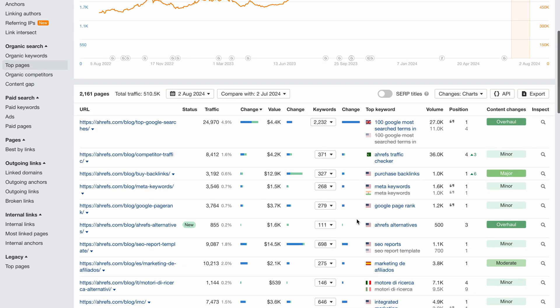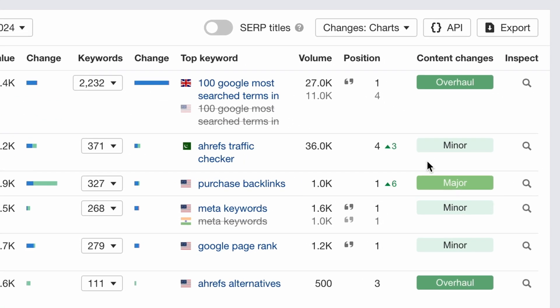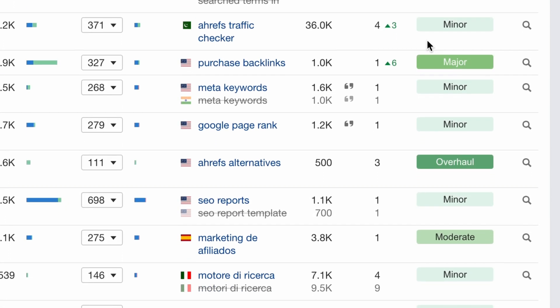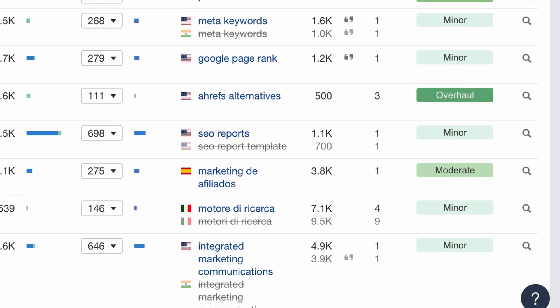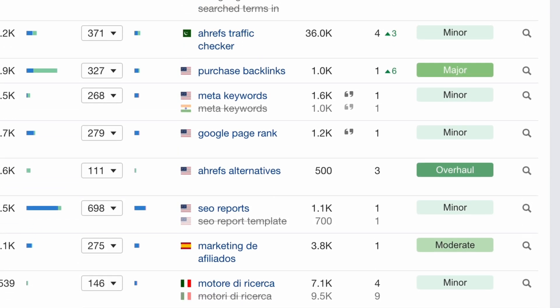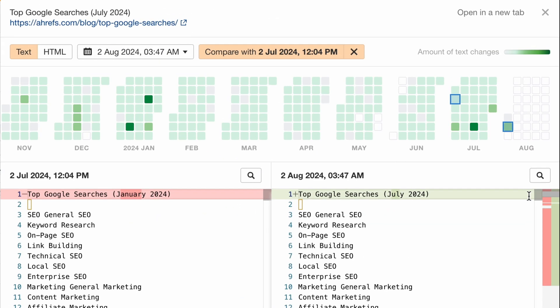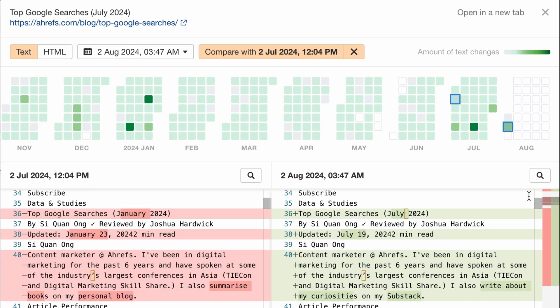Next, we've also added content changes to the top pages report. When you compare changes for a page, you'll now also see how drastically content on the page changed during this time. Click on the magnifying glass to see actual changes in Page Inspect.